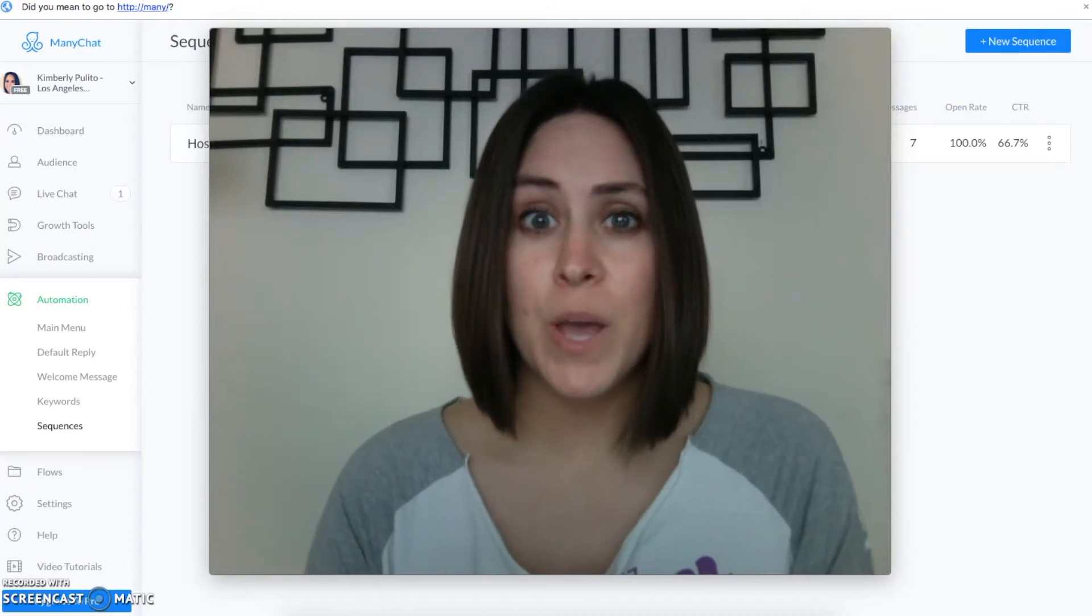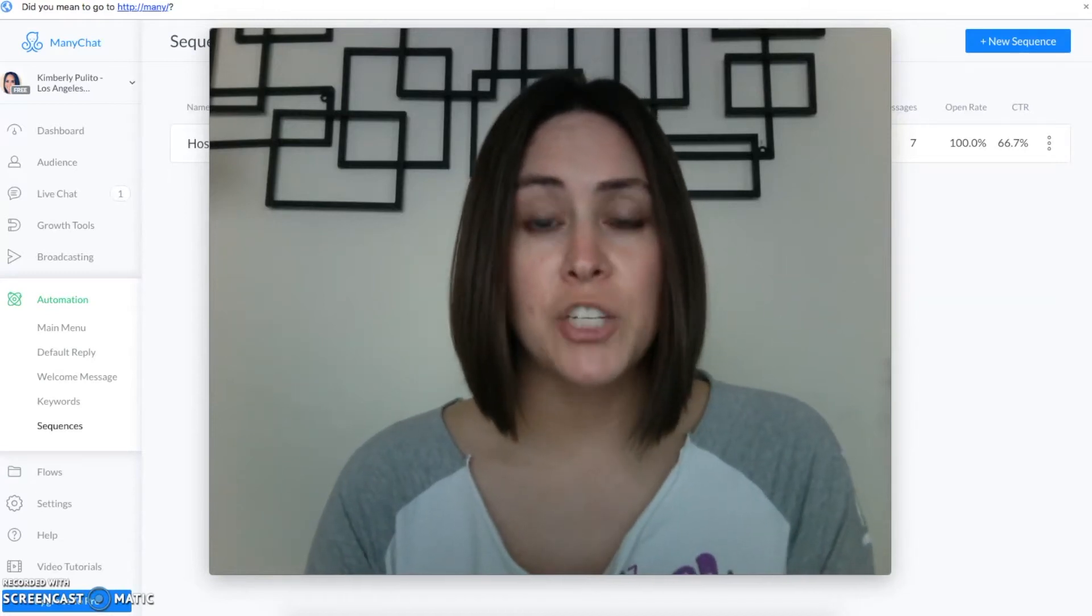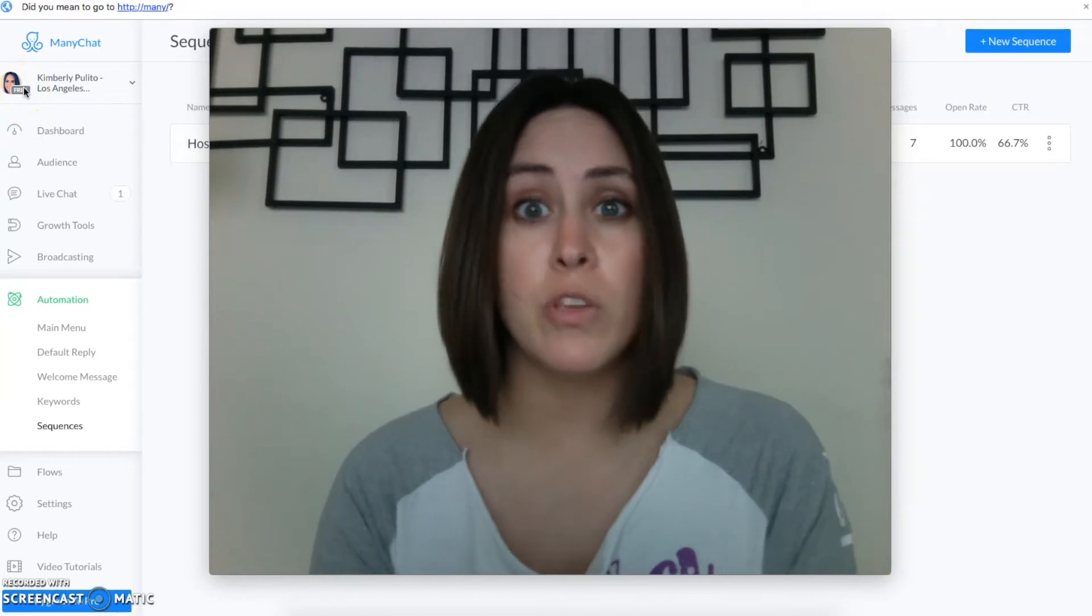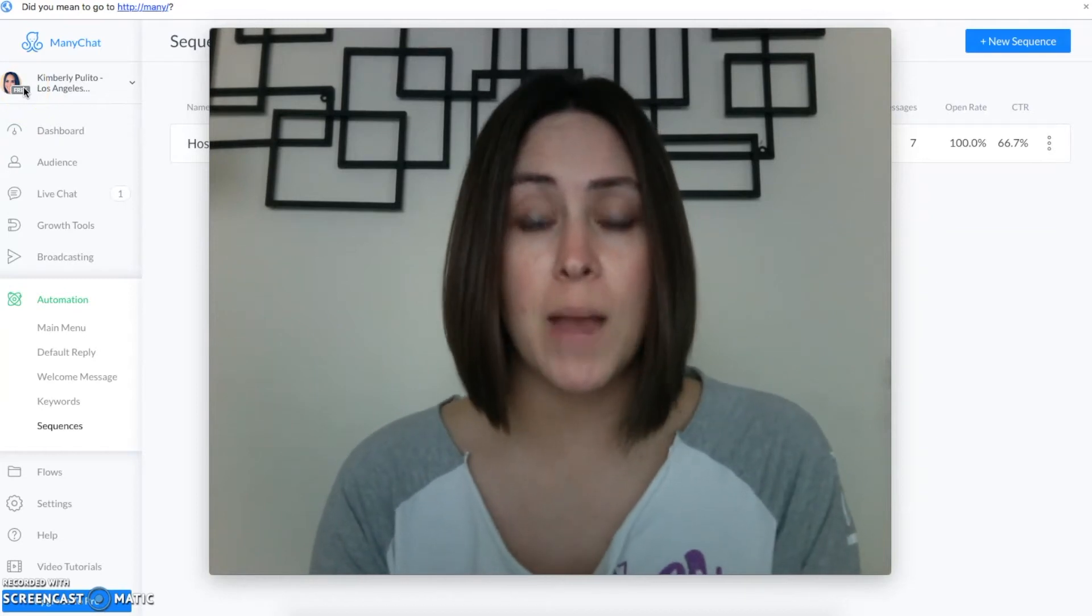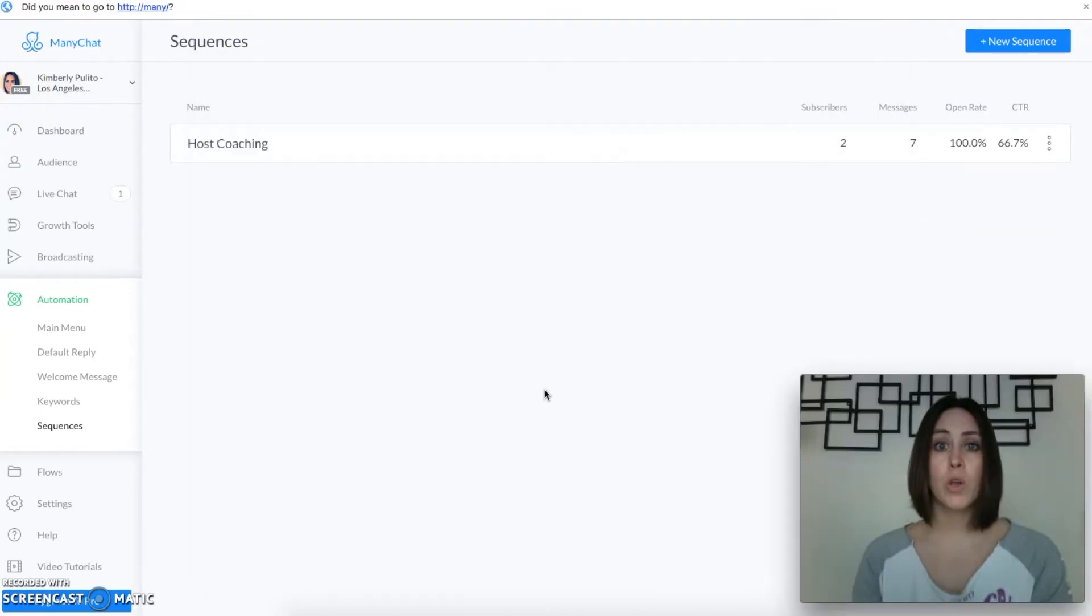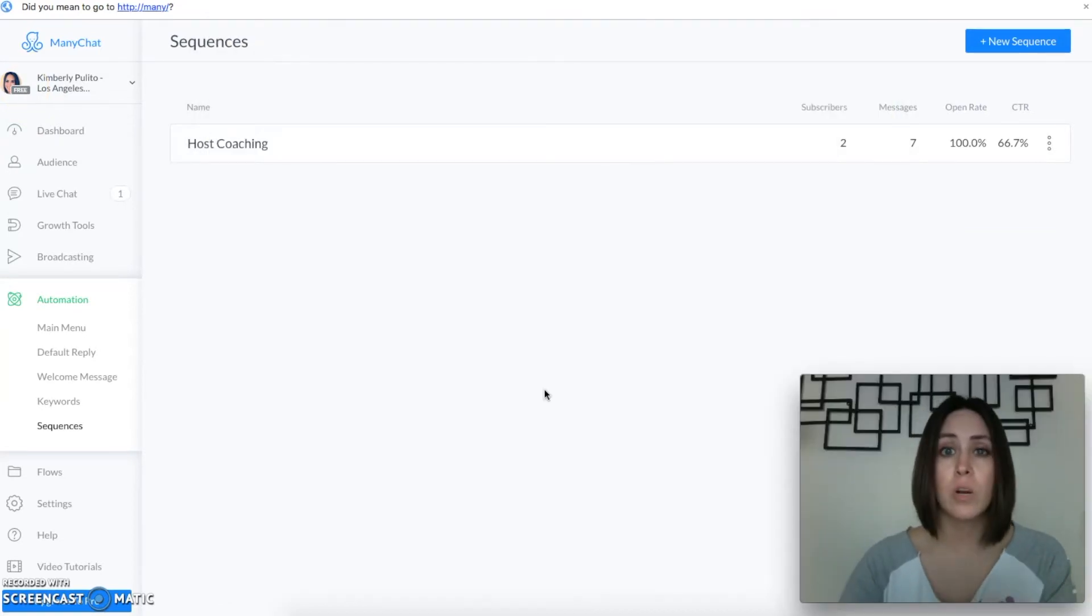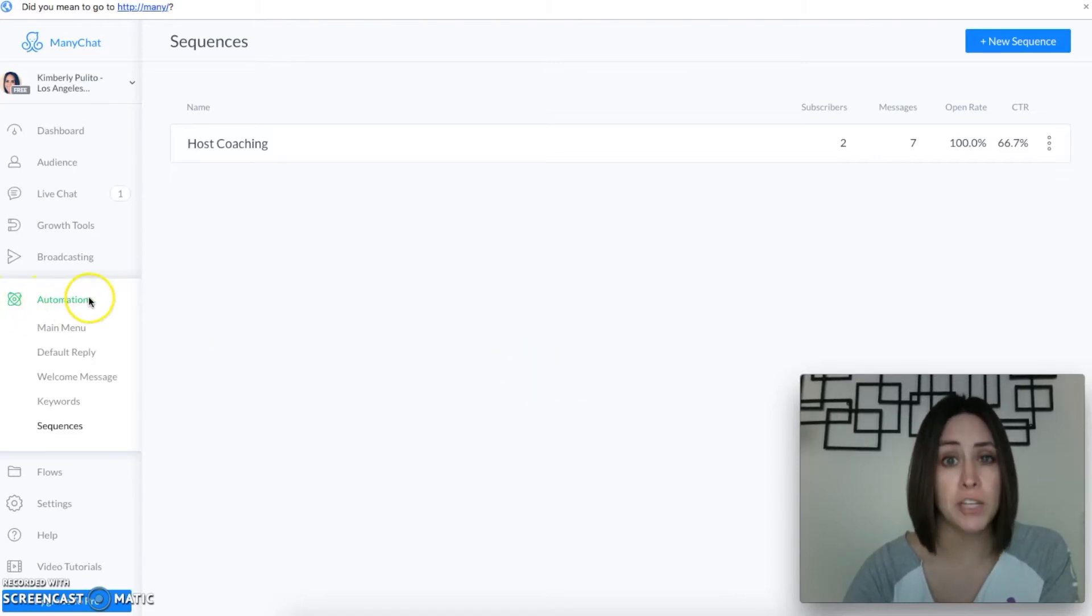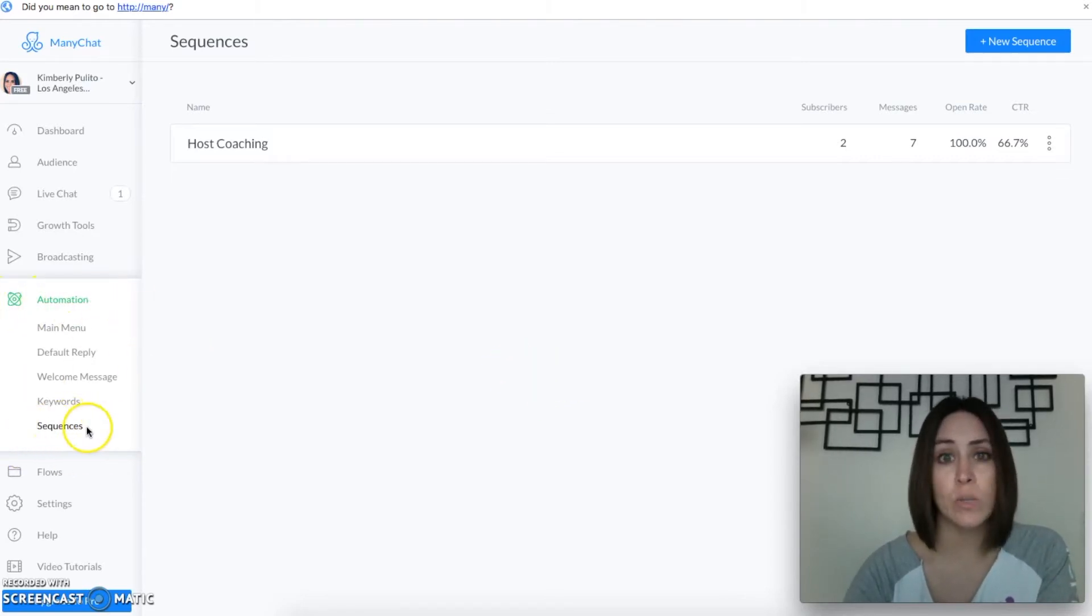I'm gonna be showing you how to use MiniChat on the free version as if you have never used MiniChat before. Okay, so once you log into MiniChat you're gonna want to go over to the left hand side under automation and click on sequences.